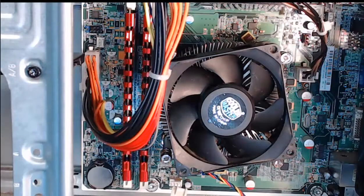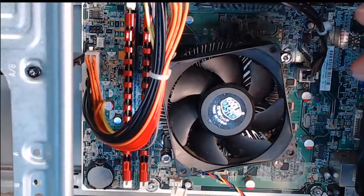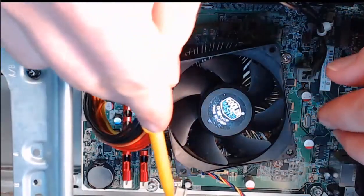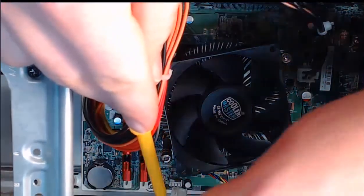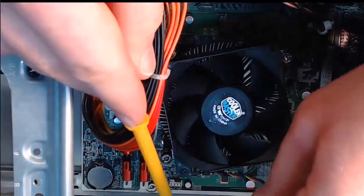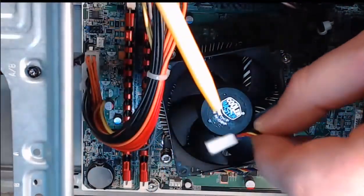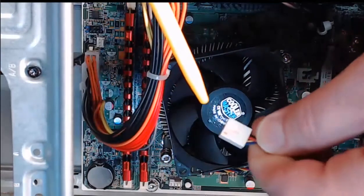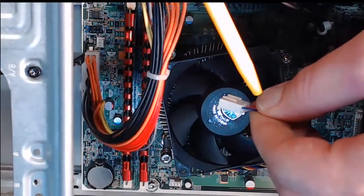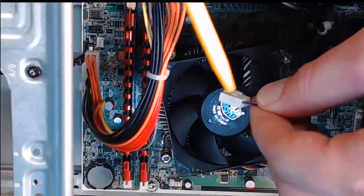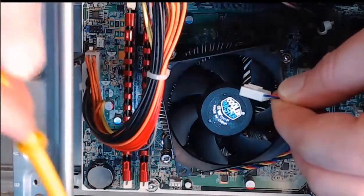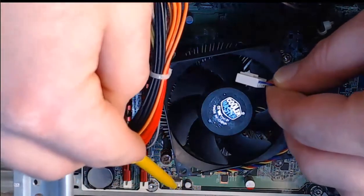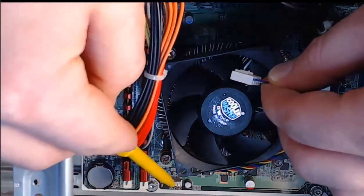Step five, we need to take our CPU fan with its power connector right here, and we need to align this correctly, which you'll see the little slot here. You align that correctly with the actual CPU fan slot on the motherboard, which is right here.